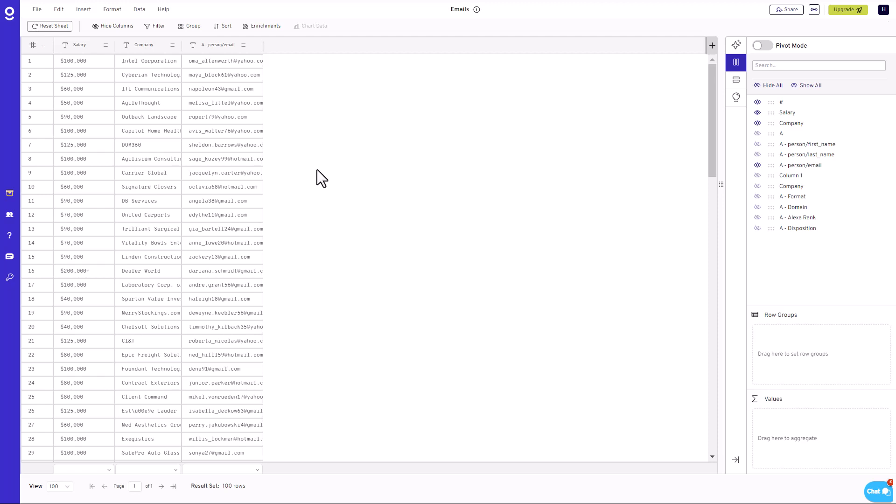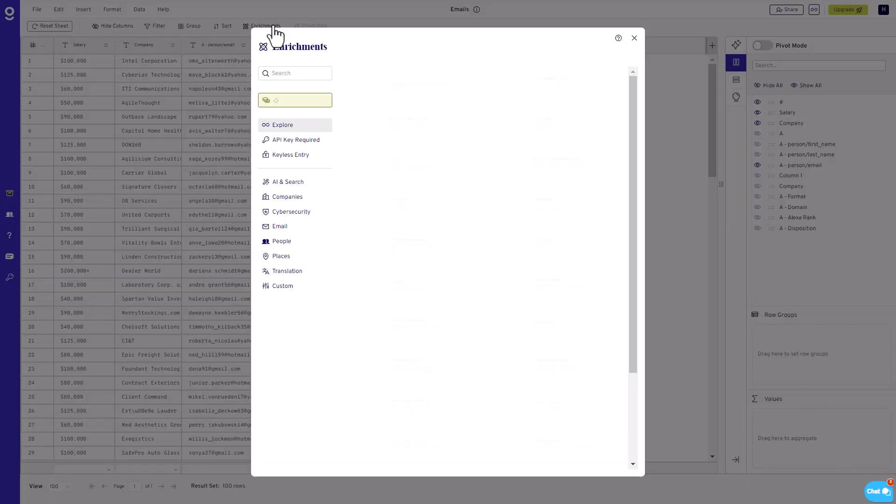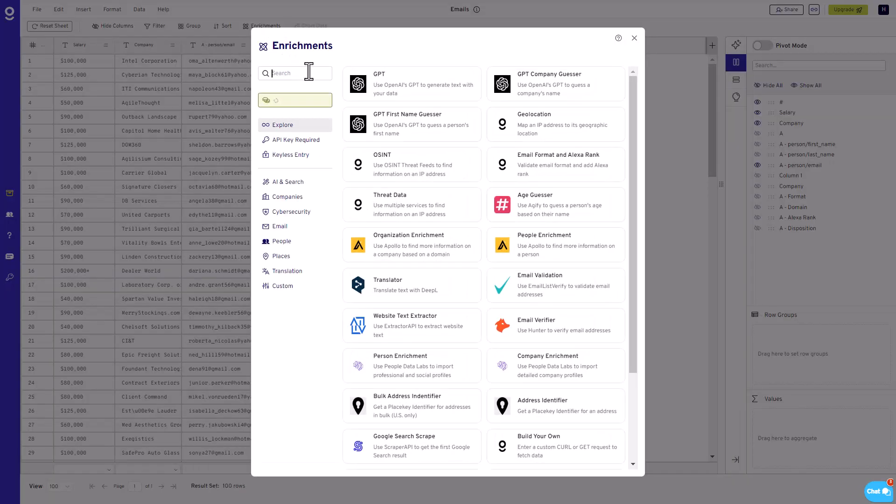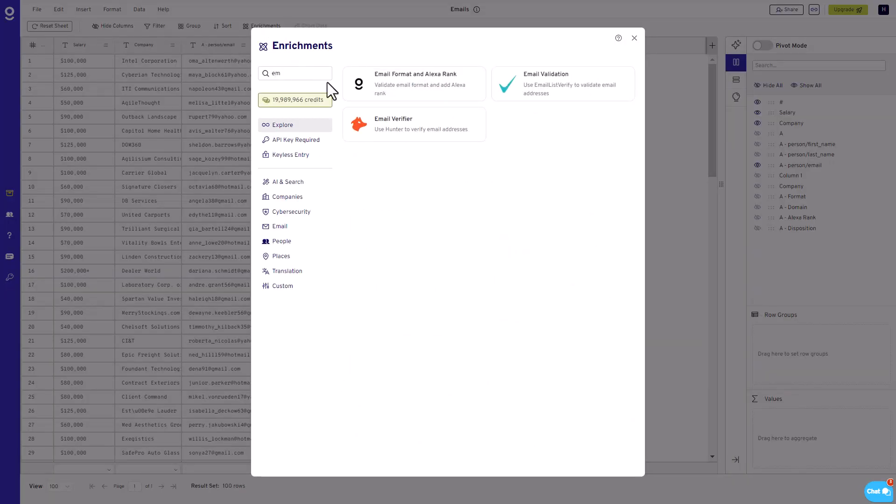The process of utilizing this feature is straightforward and intuitive. To begin, navigate to the Enrichment section within GitaSheet and enter Email in the search bar. From here, you will want to select the Email Validation or Format option.